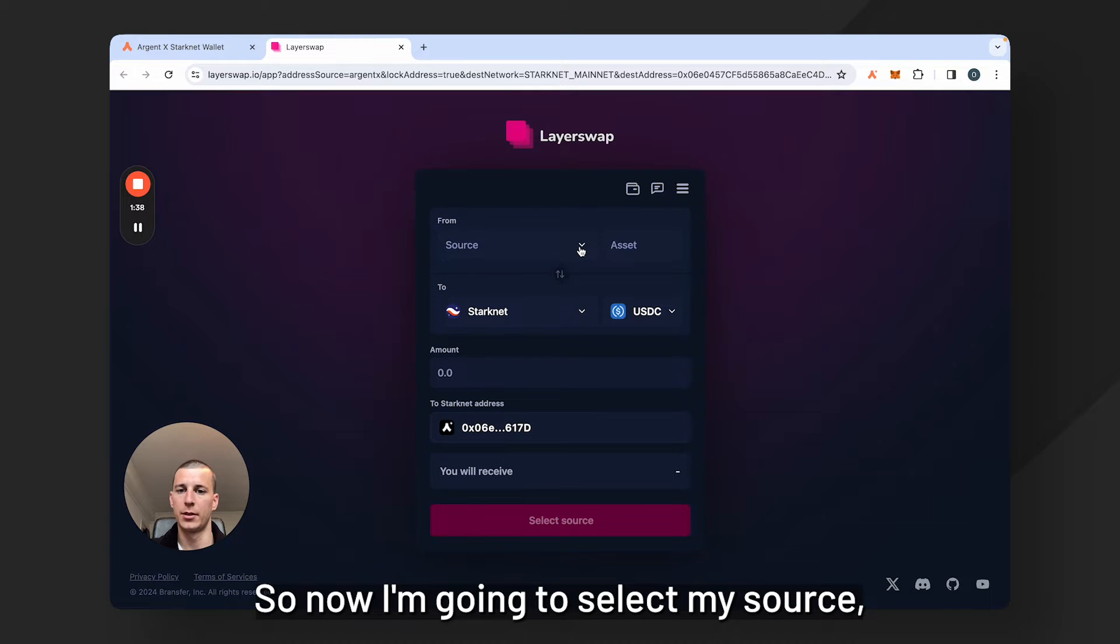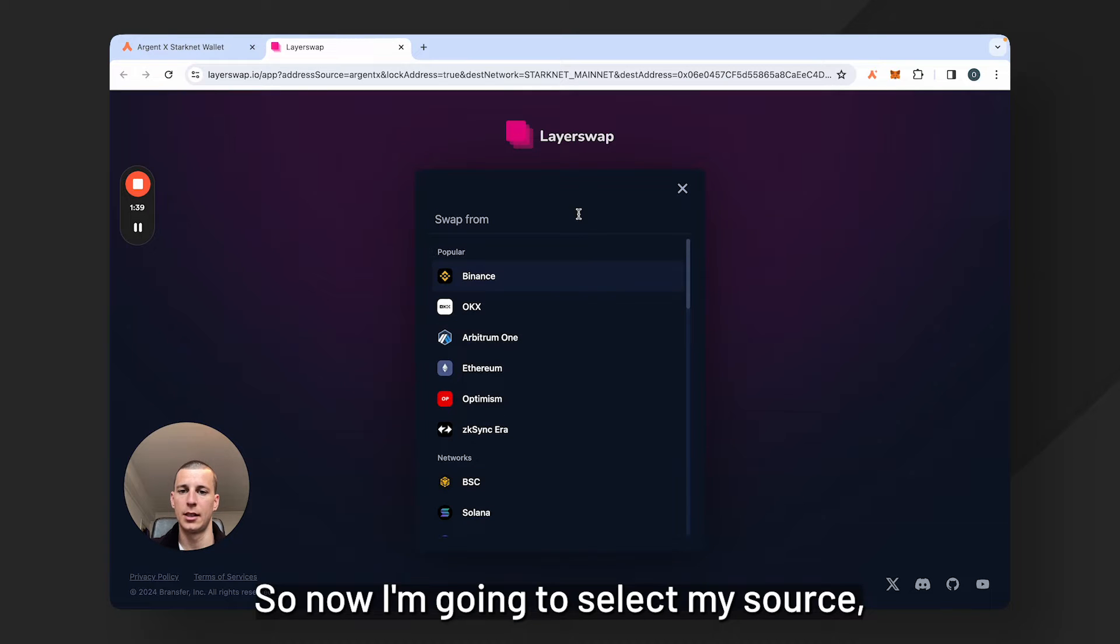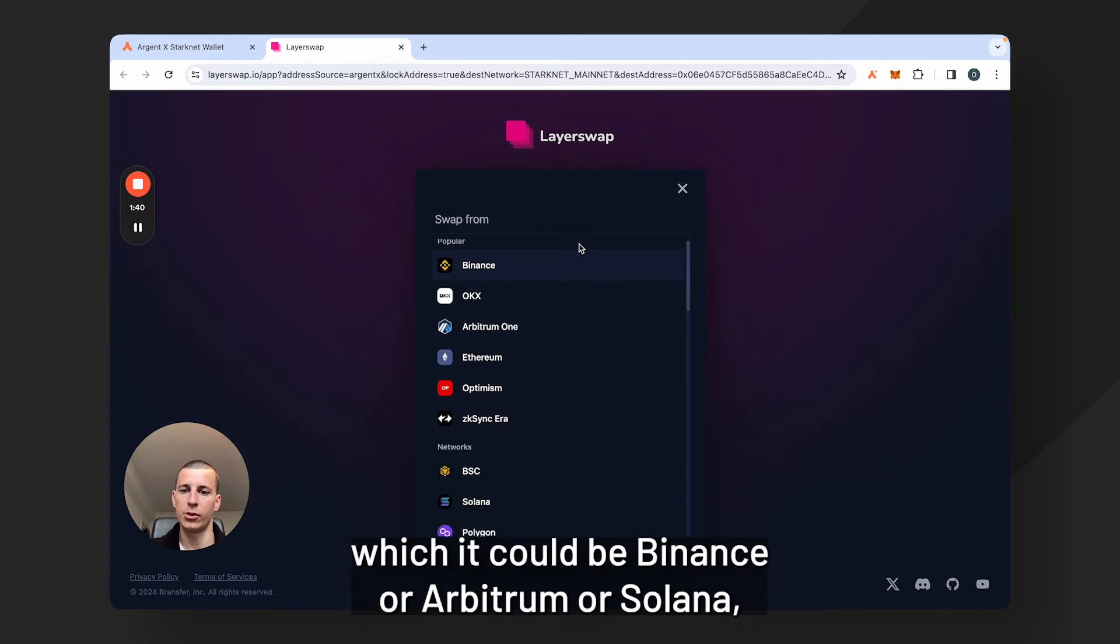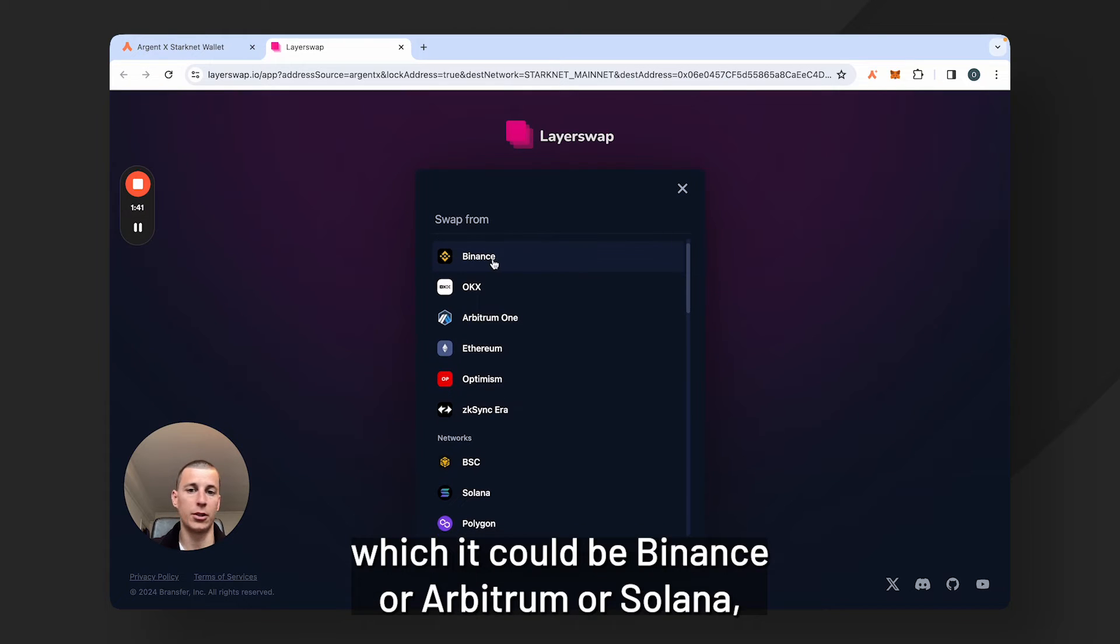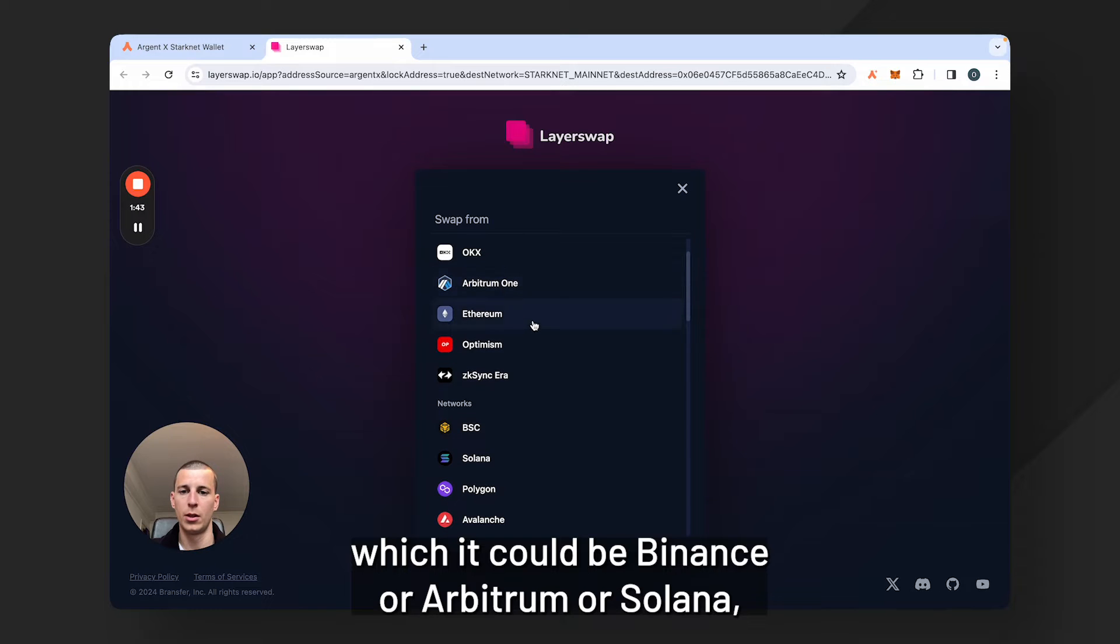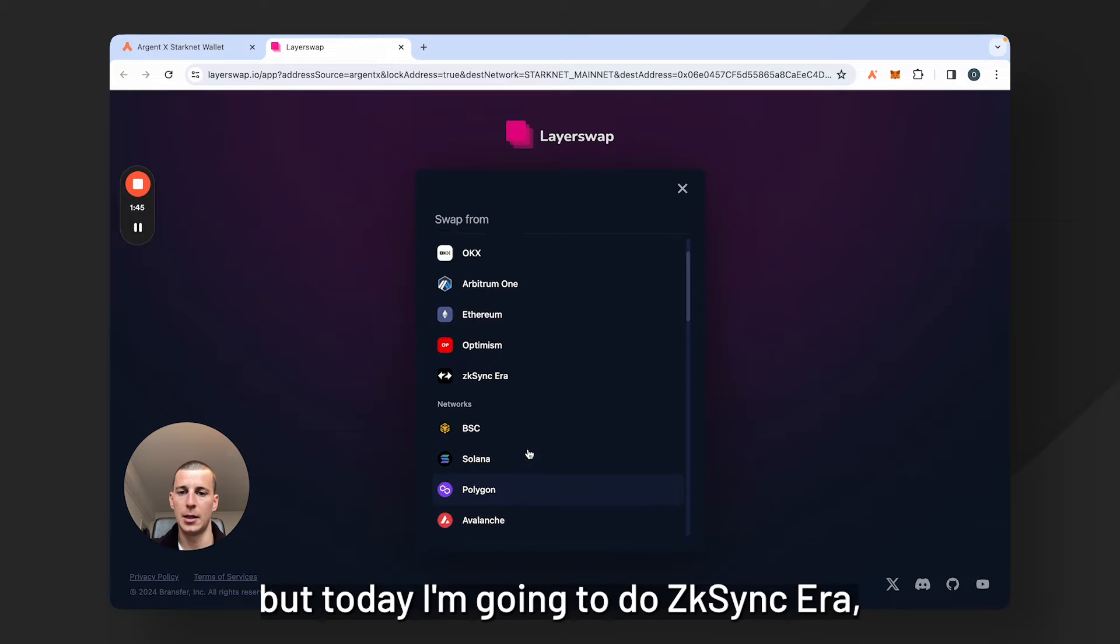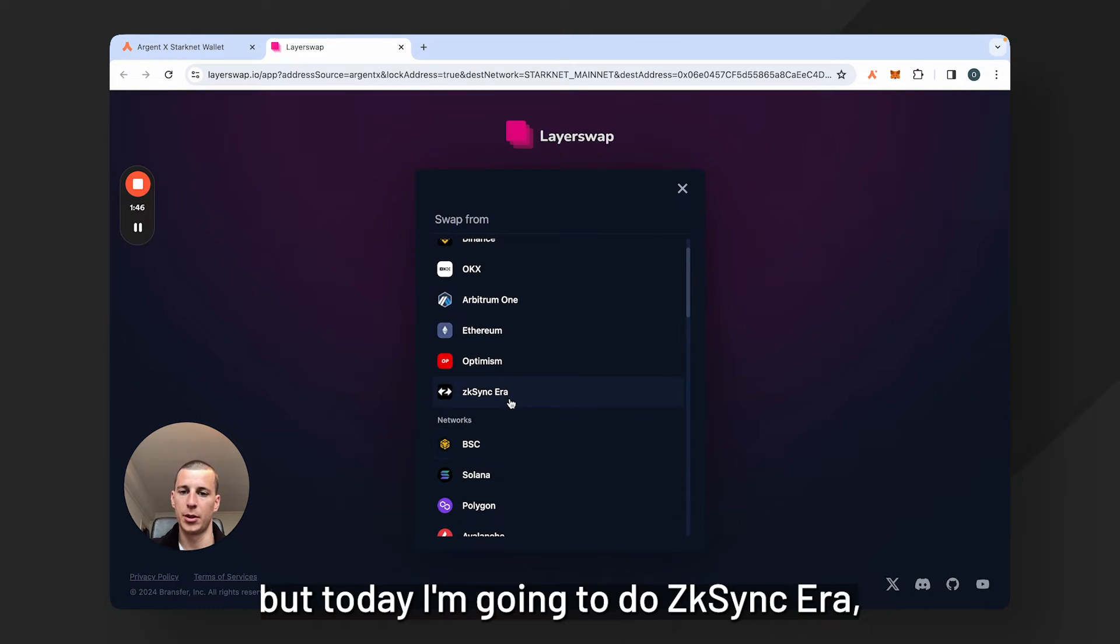So now I'm going to select my source, which could be Binance or Arbitrum or Solana, but today I'm going to do ZK Sync era.